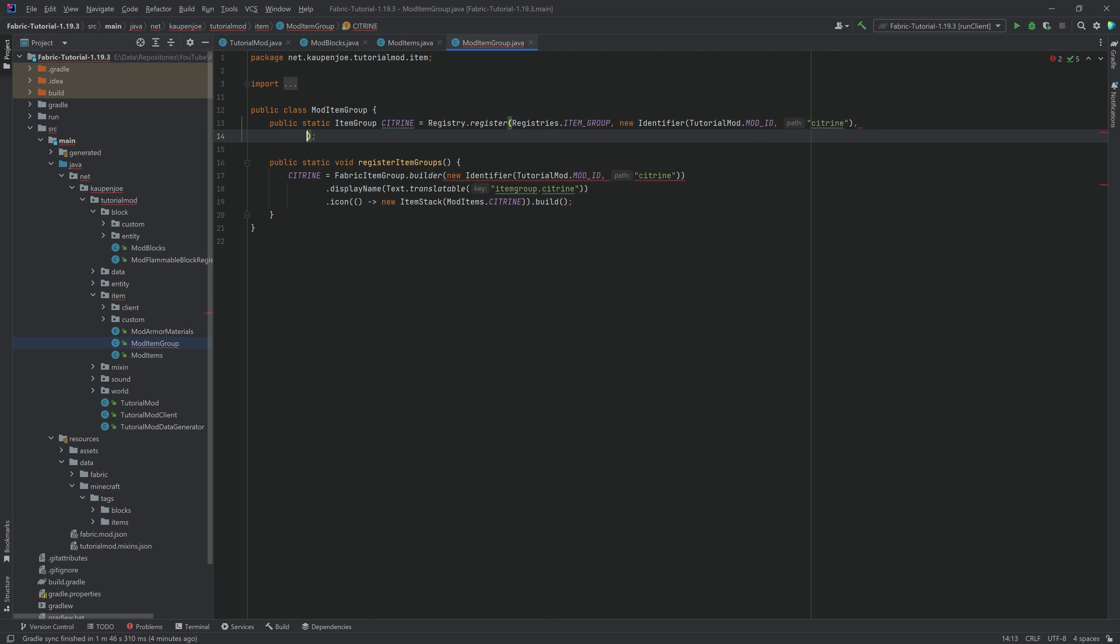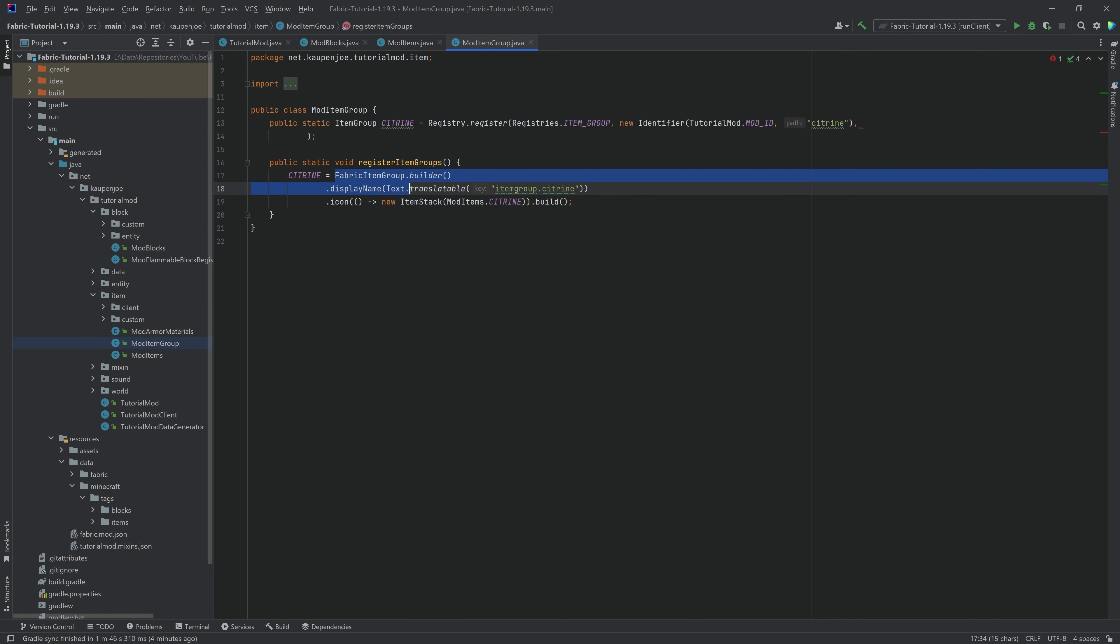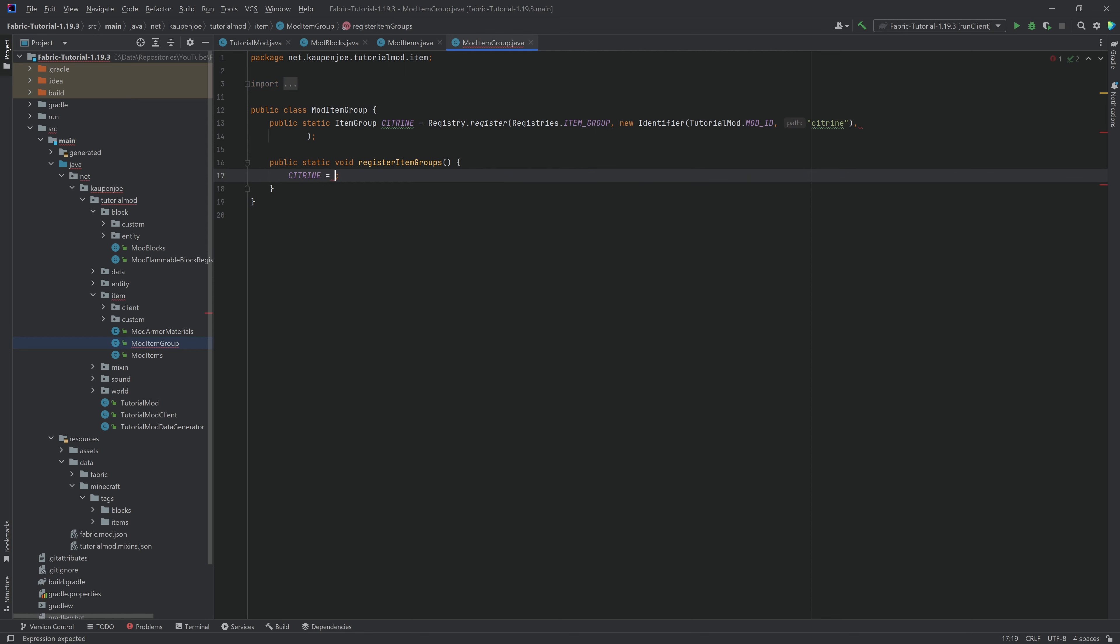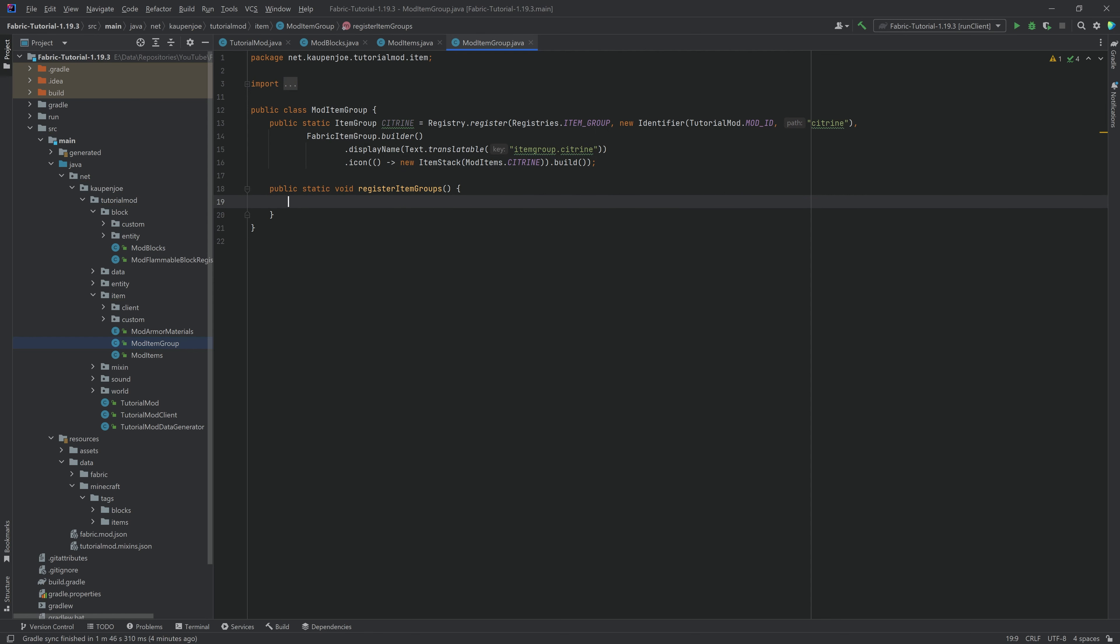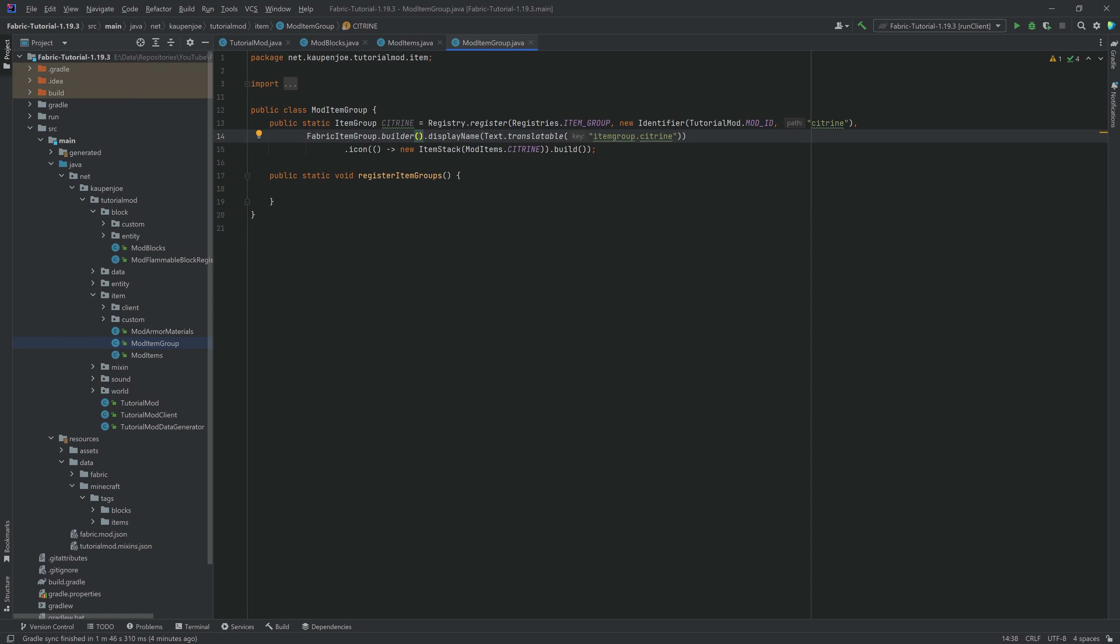After the identifier, we now want to put in the builder right here, but we want to do this without the identifier inside of there. So we want to take the fabric item group builder and just put it in here. There you go. We can leave this blank now, and you can see this is now the new item group.